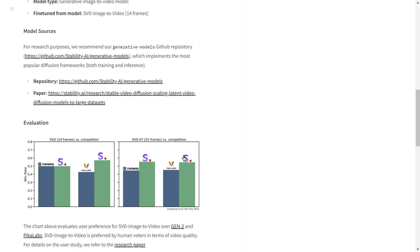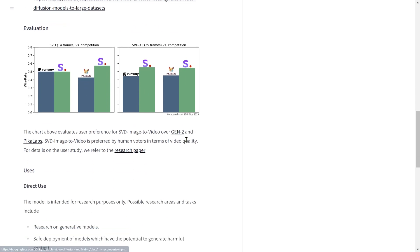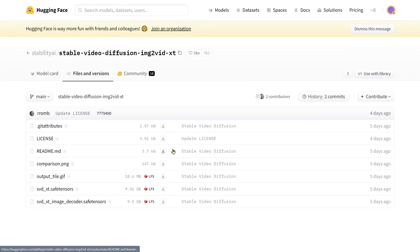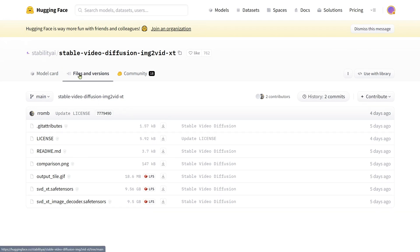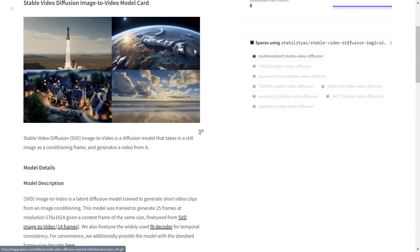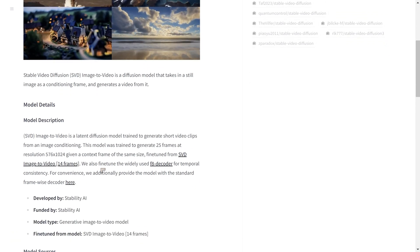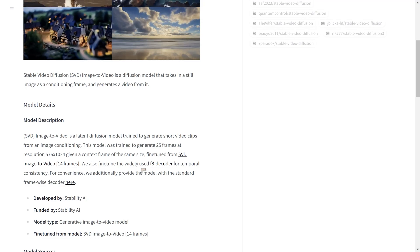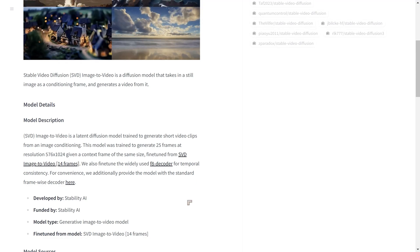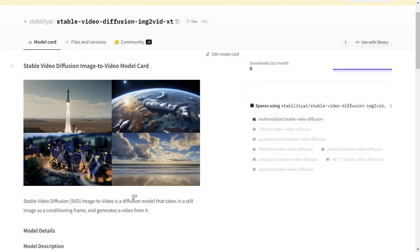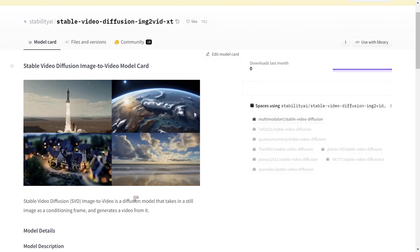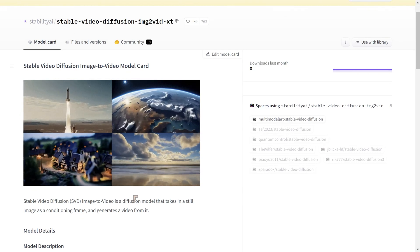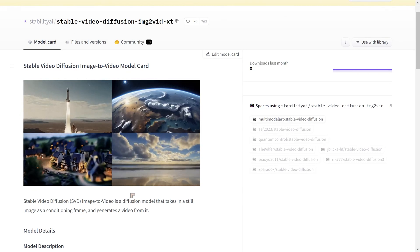We can see some of the comparisons here with other software. The files that we download are these two files. One is for creating images, the other one is for decoding them. One of the points that they make here is that they have fine-tuned what they call the widely used F8 decoder for temporal consistency. Now, temporal consistency is something which means that as you move from one frame to the next, you don't see sudden surprising changes in the generated images.